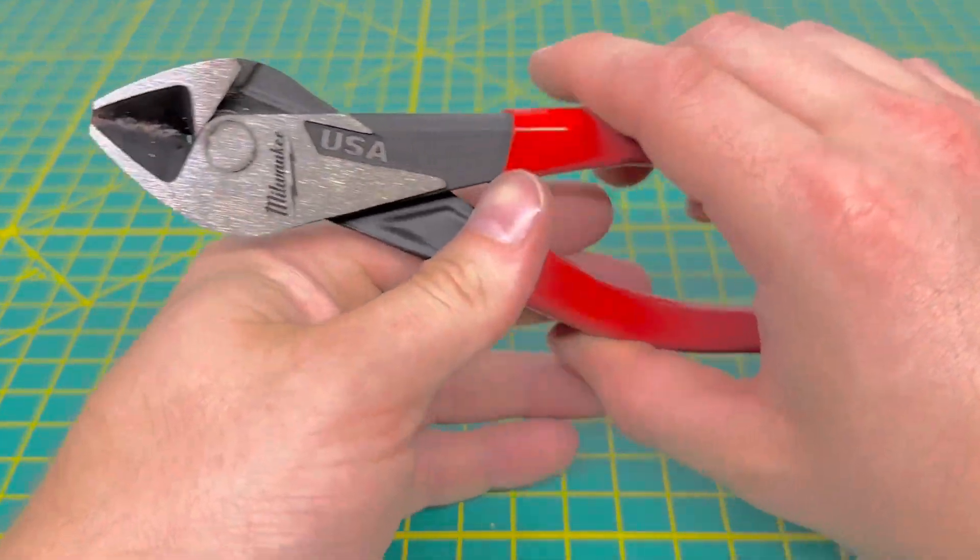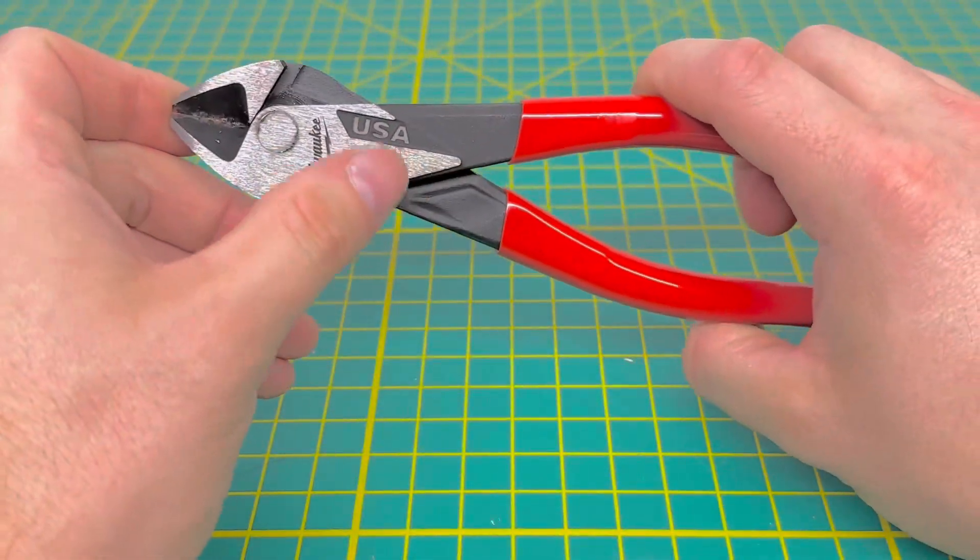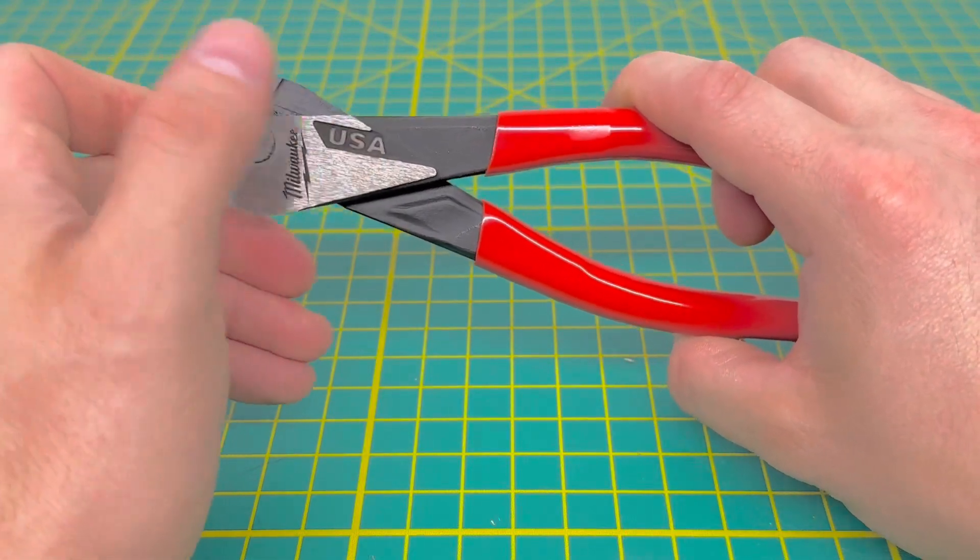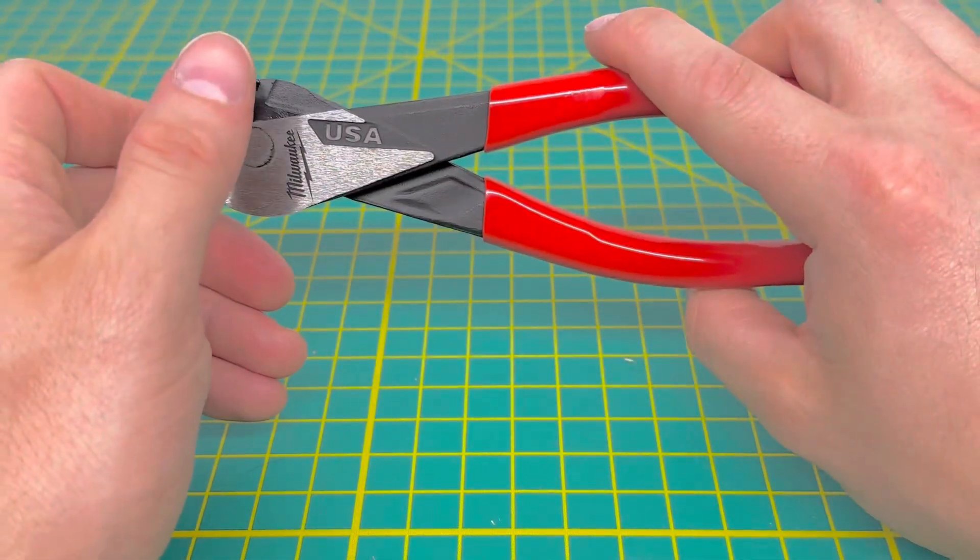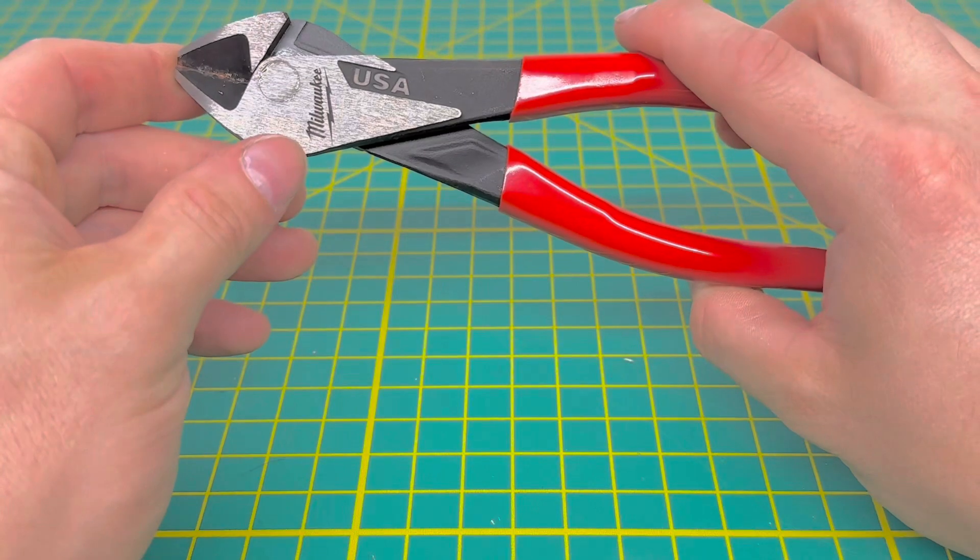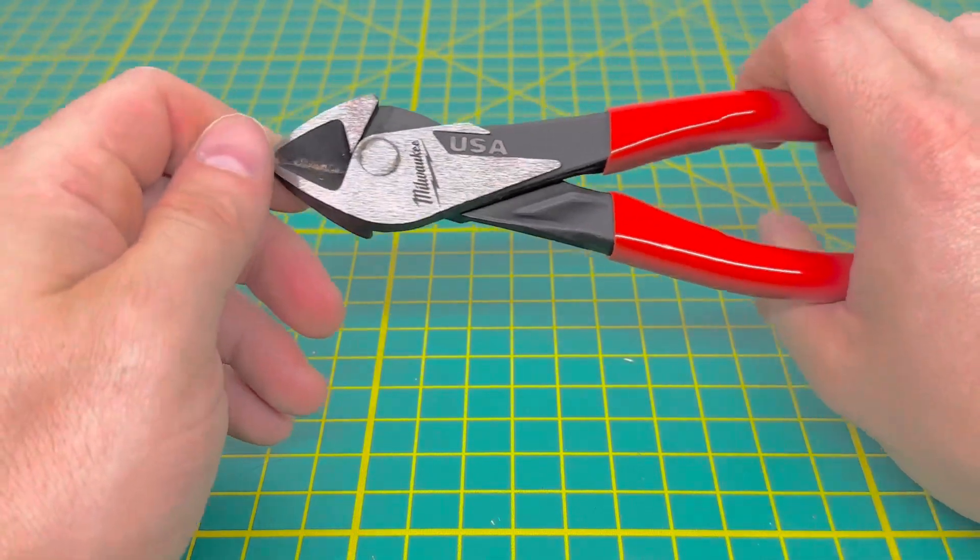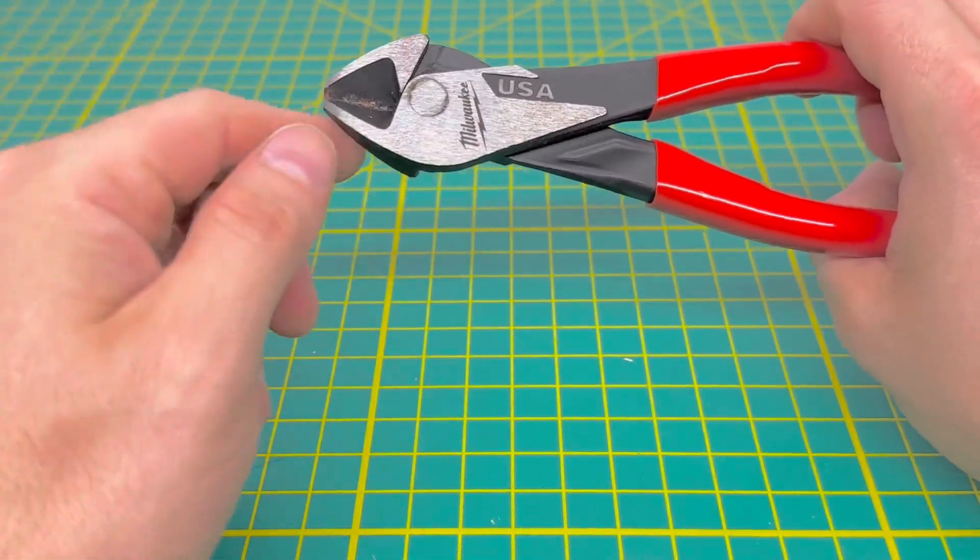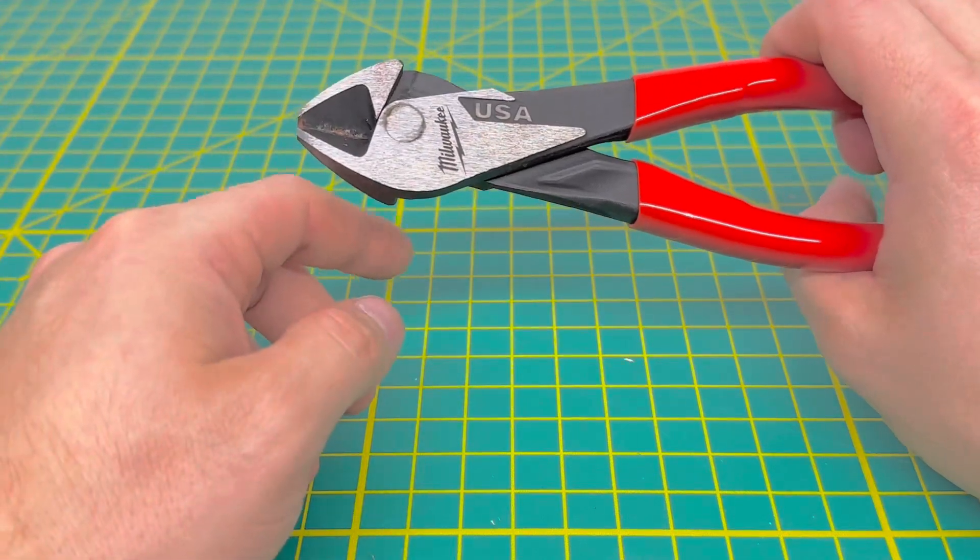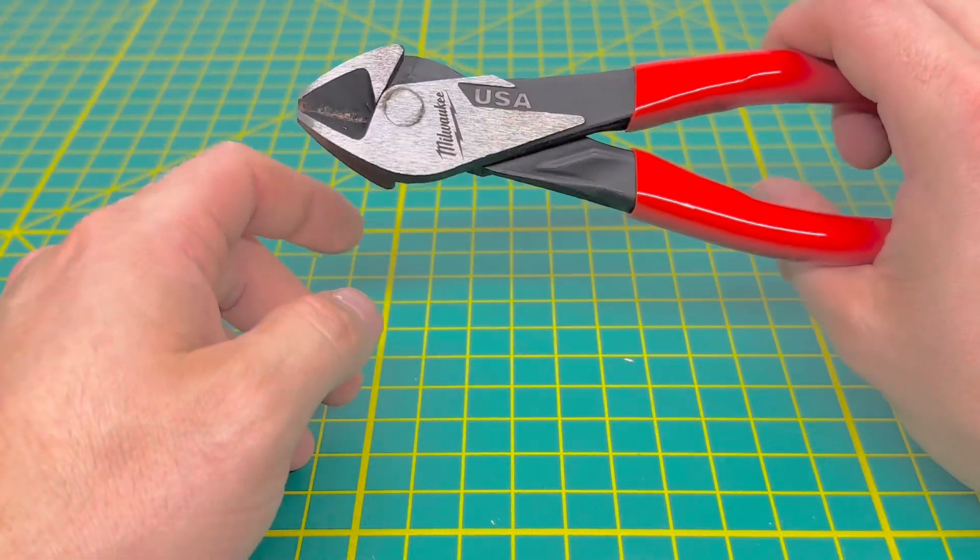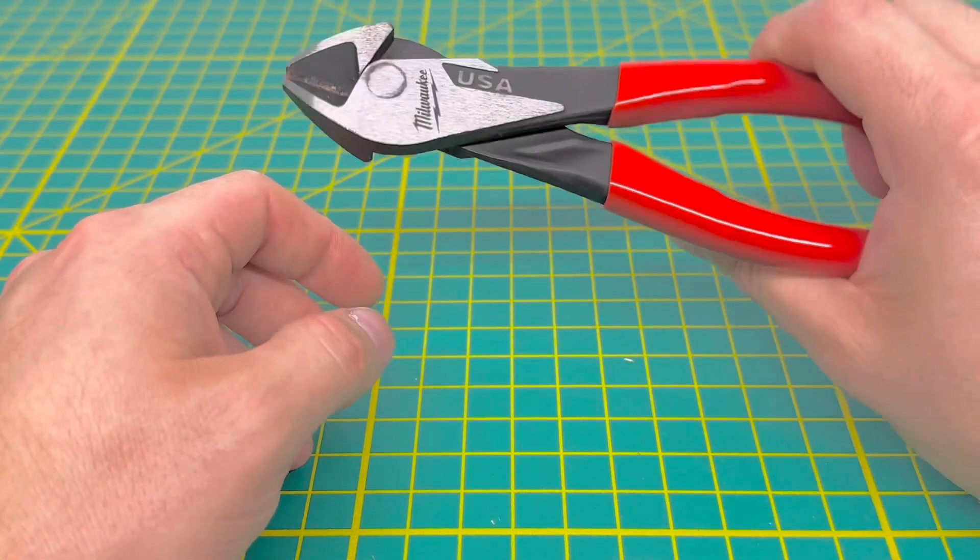So you do have the nice dipped handles. And then you do have the USA made stamps right there, part of the forging of the plier. And then you have the Milwaukee tool name, laser etched onto the surface. And then you have your rivet, and then the business end of the tool, some nice cutting edges. And yes, I have been messing around with these, seeing how well they work.